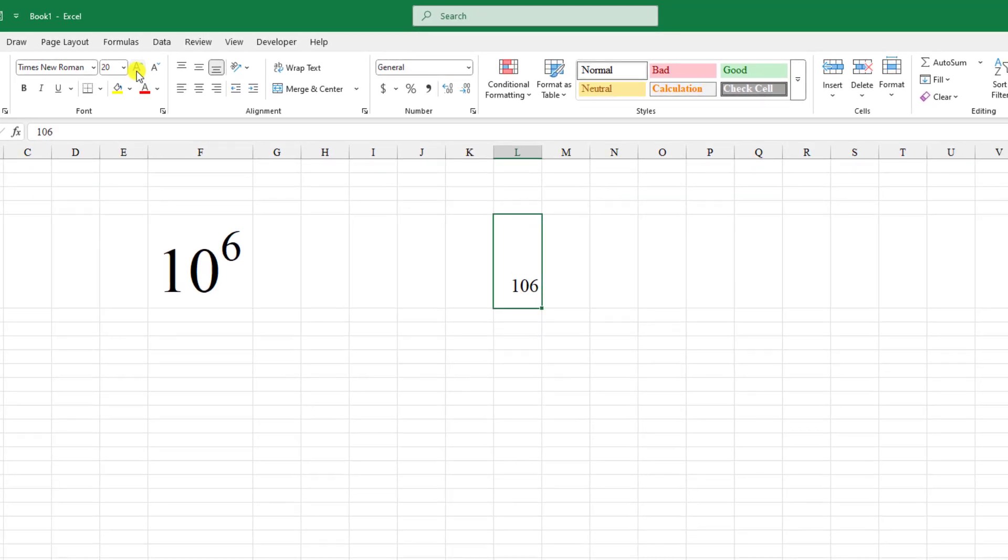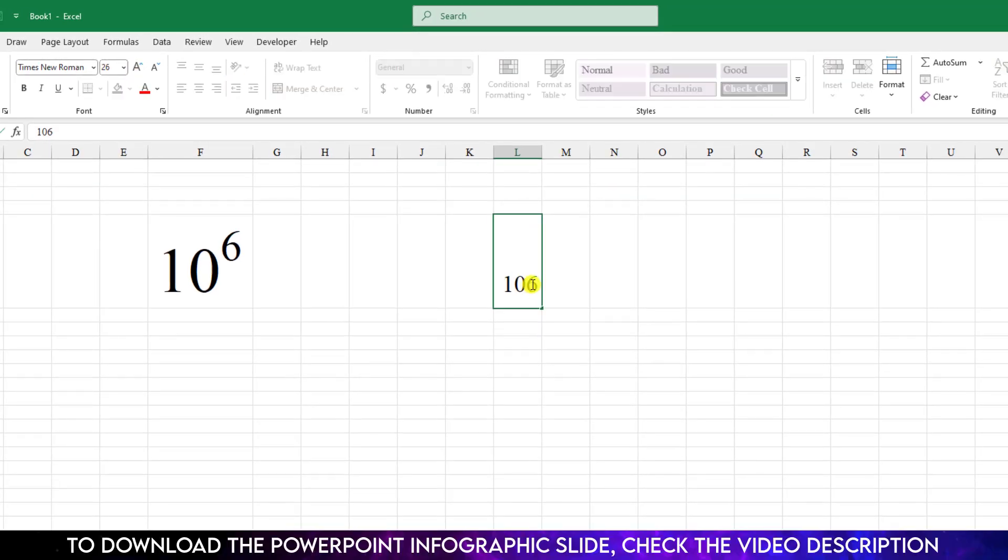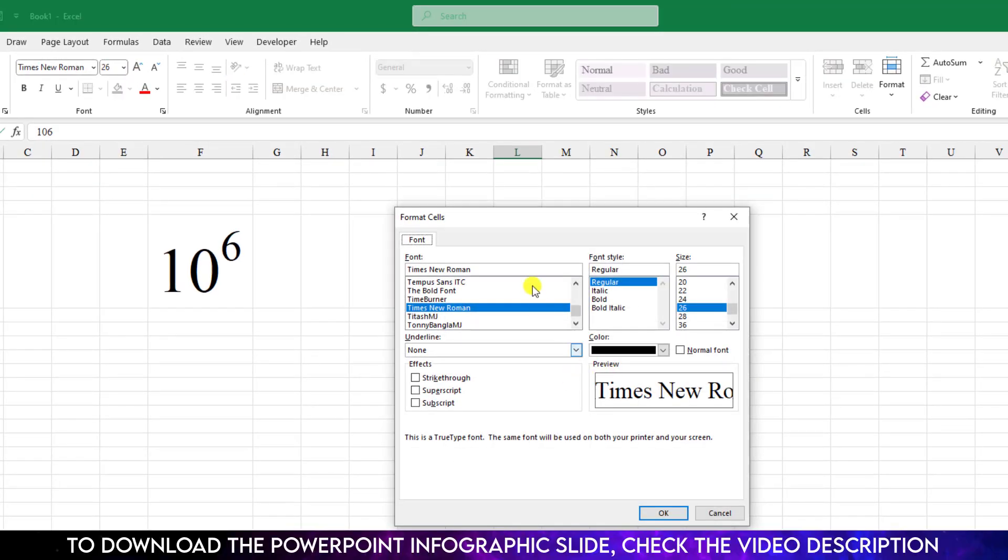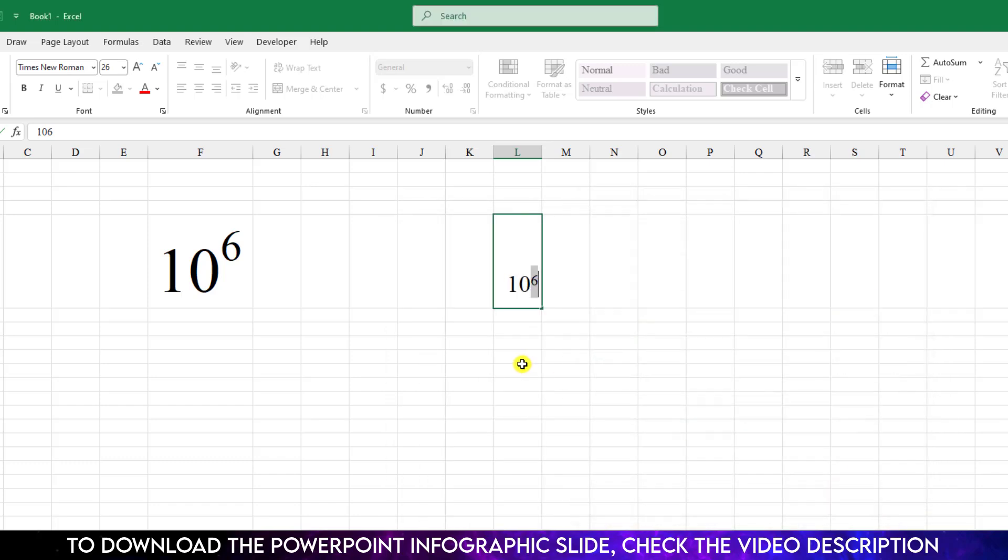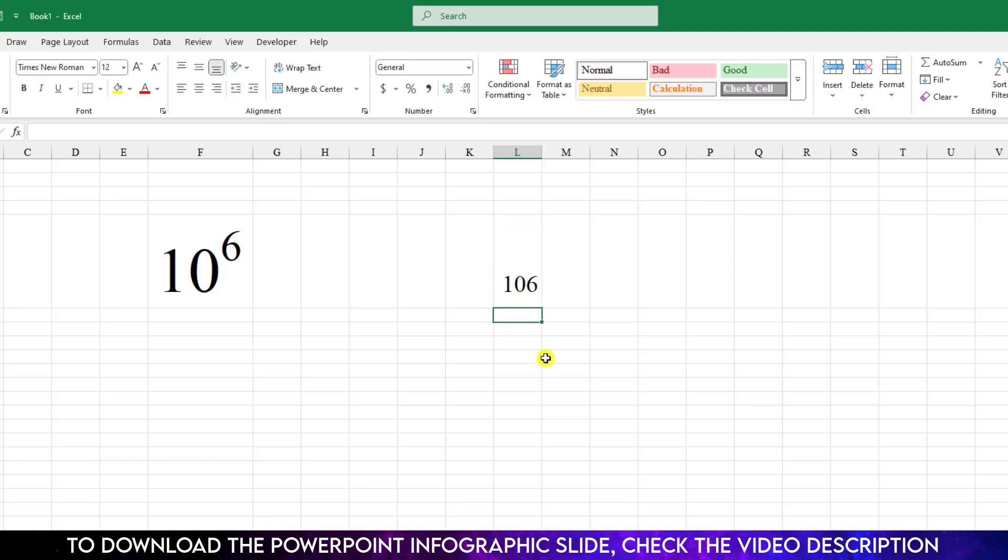Select the 6, click on right button, go to format cell and under the font click on superscript and click on ok. But if you hit enter it will be normal like the previous, so what should we do?